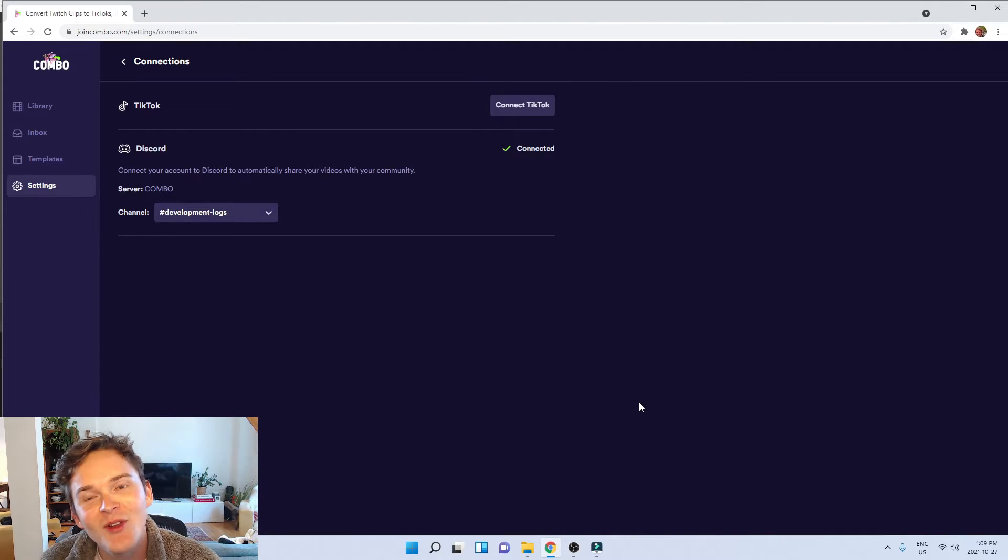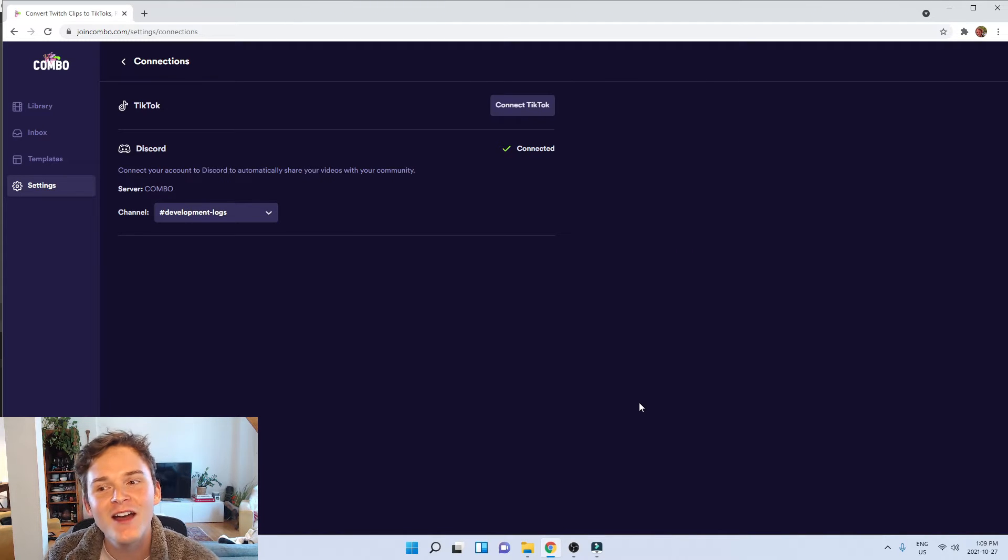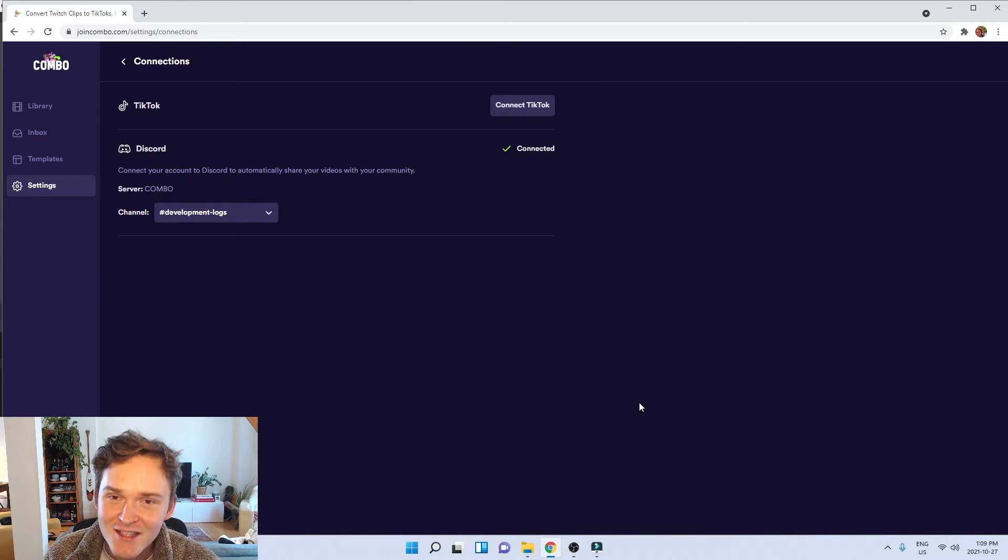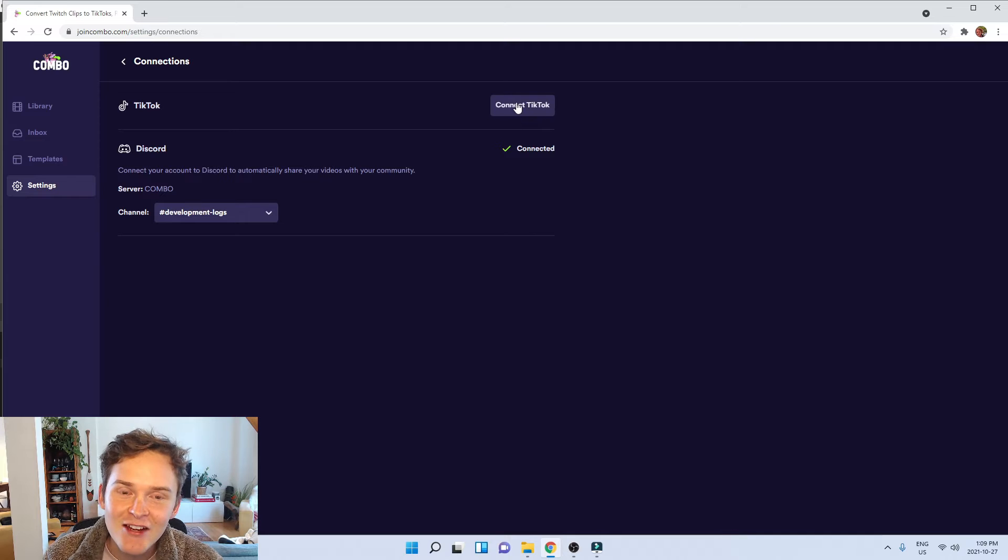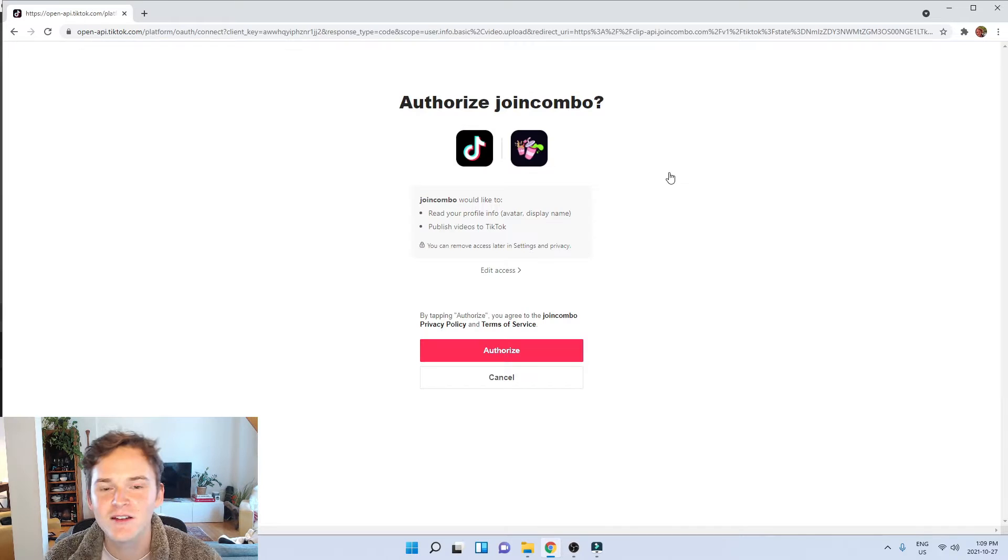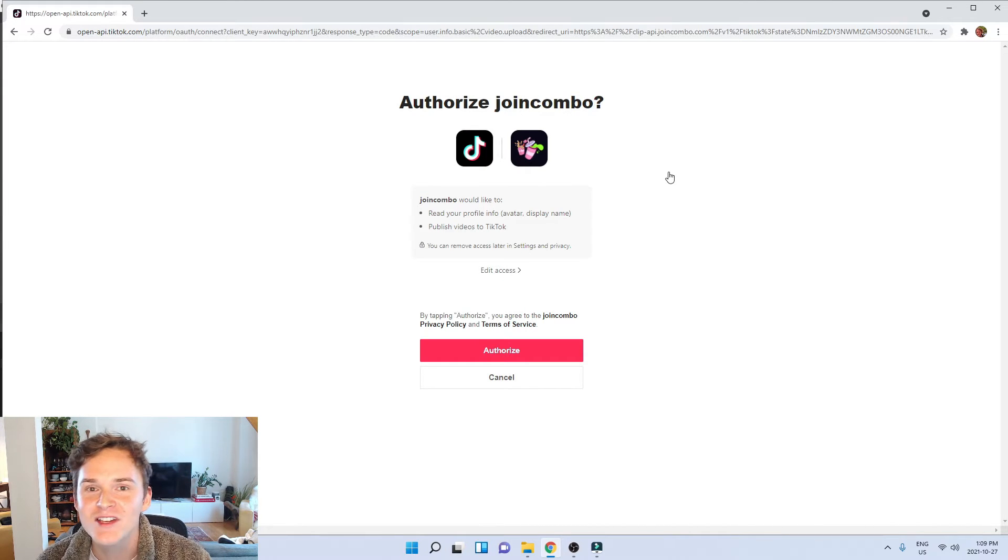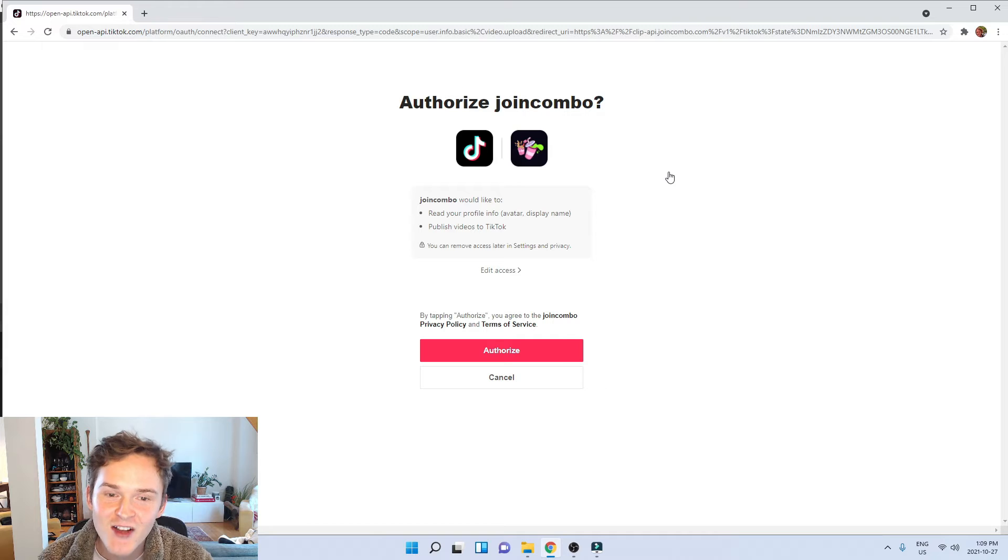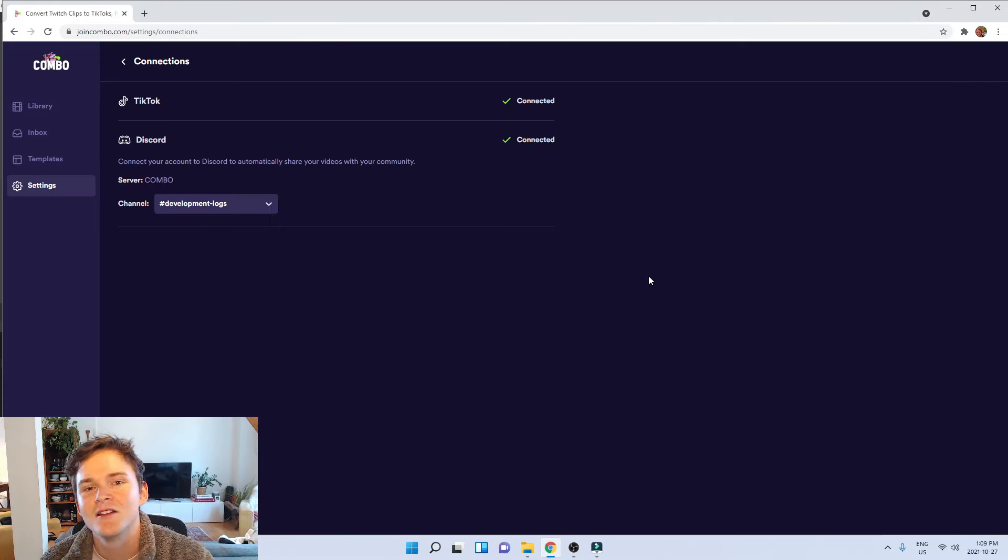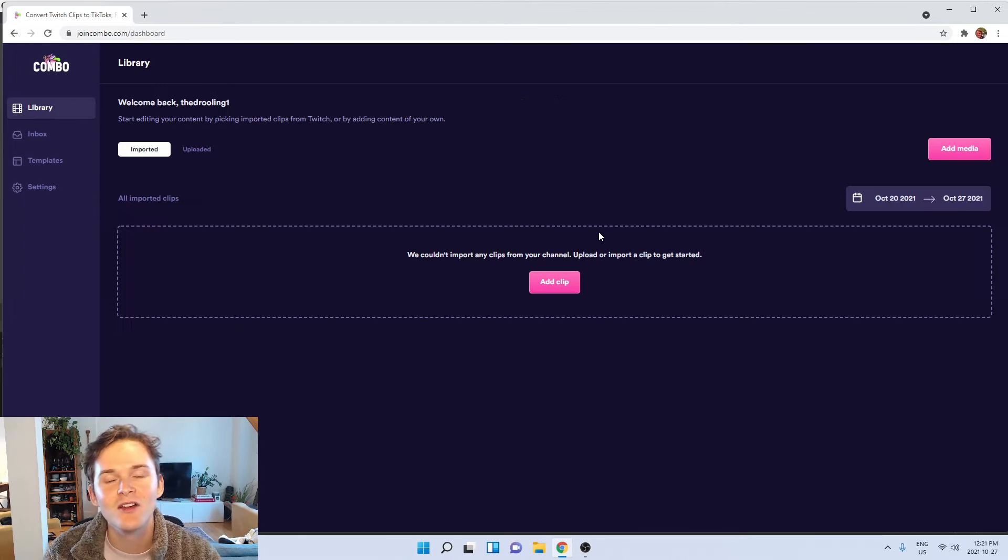Alright first things first, when you log in to Combo head over to your settings and then connections page. Here you can connect your Combo account to TikTok. When you do that you'll be asked to authorize Combo to connect to your TikTok account. Just hit authorize and now we can see that we're connected to TikTok.